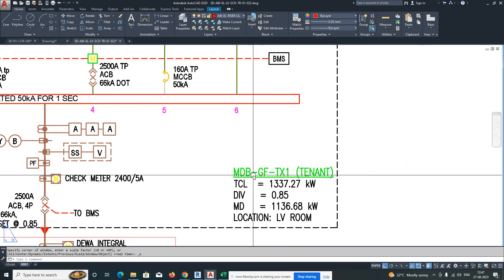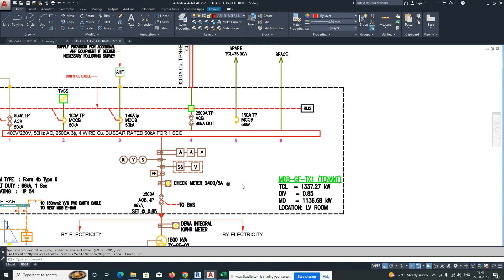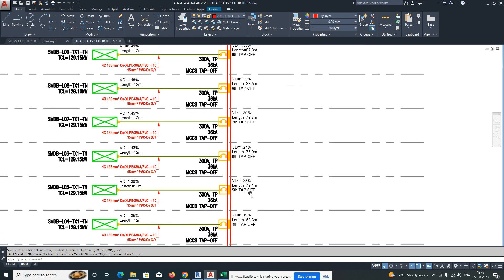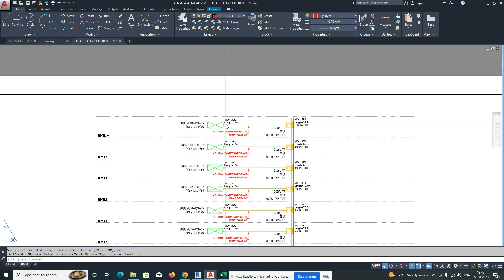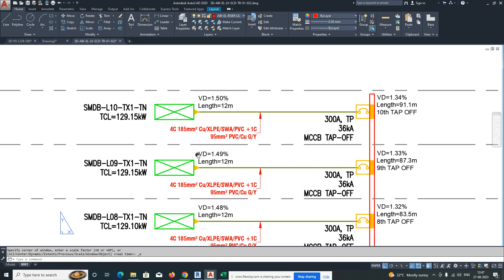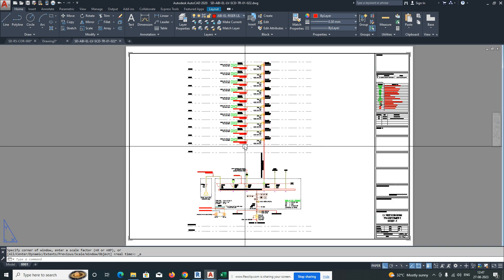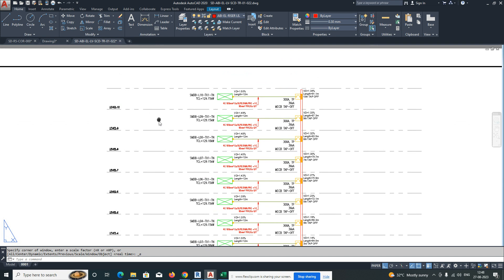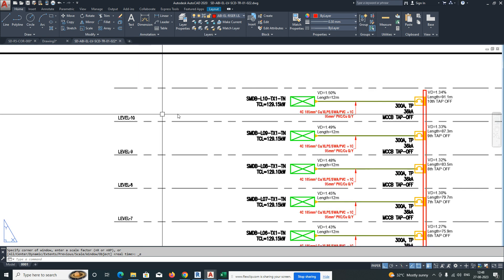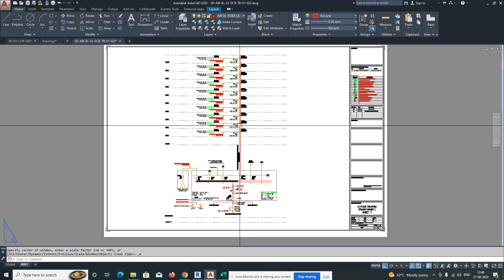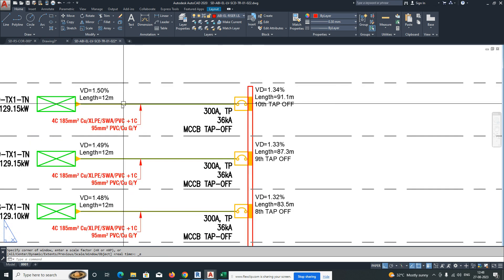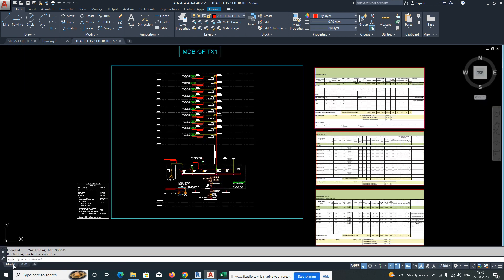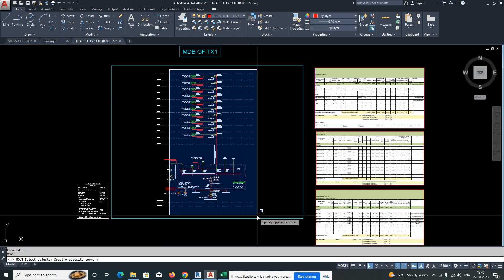Here is one main MDB — the name is MDBG of transformer one. From that, one bus bar is going up. This bus bar is feeding and giving power to all the levels, like SMDB at level one, level two, and so on. This building has ten levels. The bus bar distributes power to all the panels, and I will show you how to develop these things.